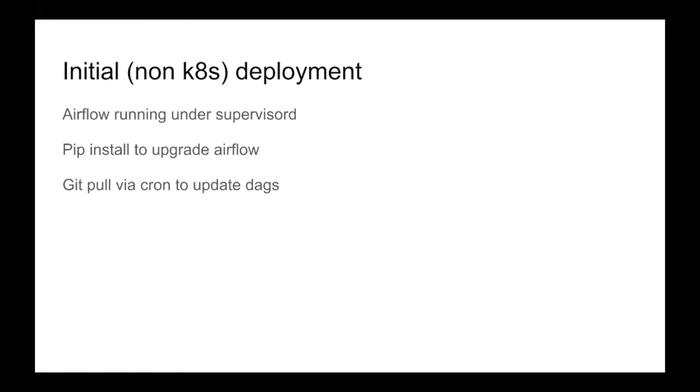We actually had a cron job running, I think every two minutes, doing a git pull to update the DAGs. I'm not particularly fond of - I love git, I think it's completely the wrong thing to use for any kind of deployment mechanism at all. Automatically running it every two minutes via cron to update DAGs, even looking at that on the slide gives me little willies in my stomach.